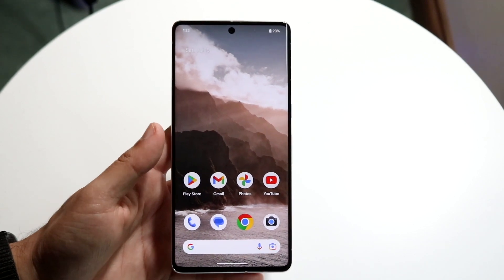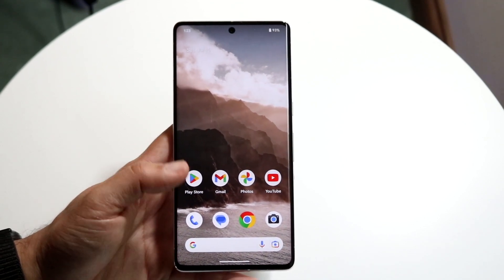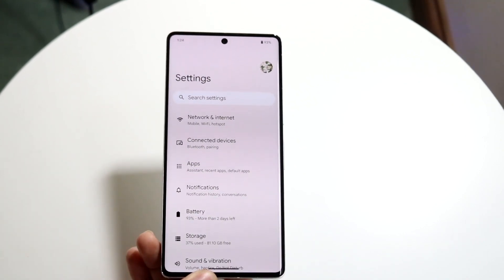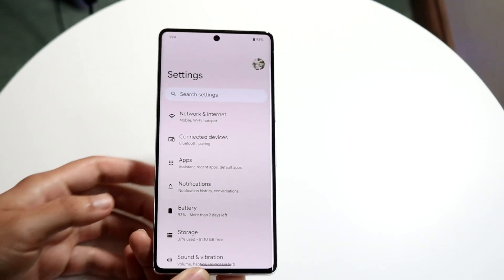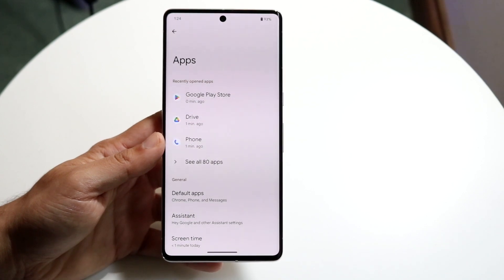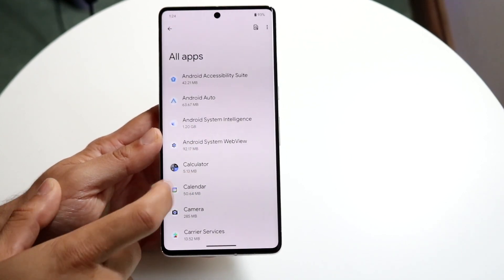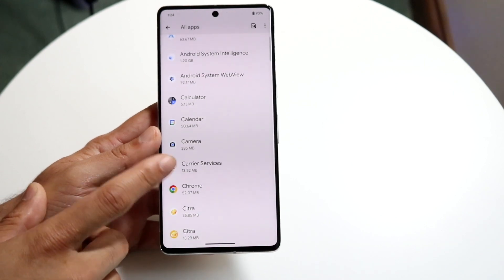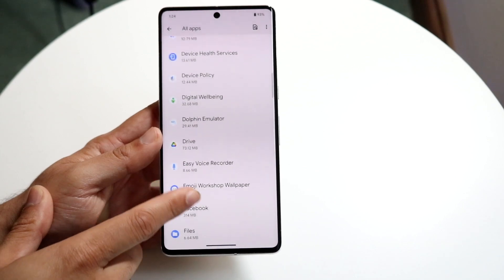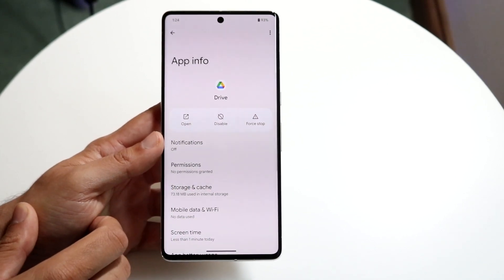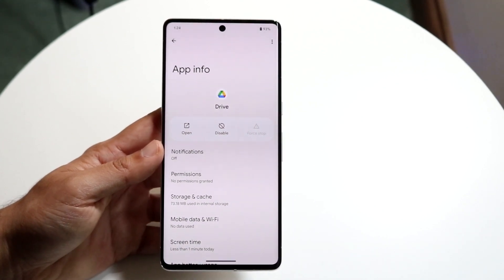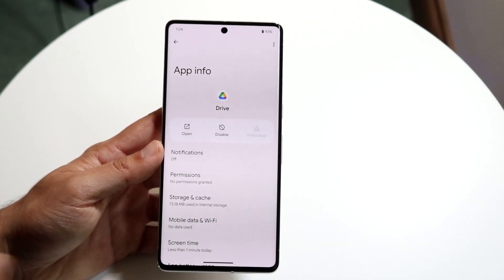Another thing you can do is force stop that application and try getting back into it later. Go into your Settings, find and click into Apps, then scroll to find the specific app that's giving you problems. Click on it — let's say it's Google Drive — and hit Force Stop. That could very well end up fixing the problem.